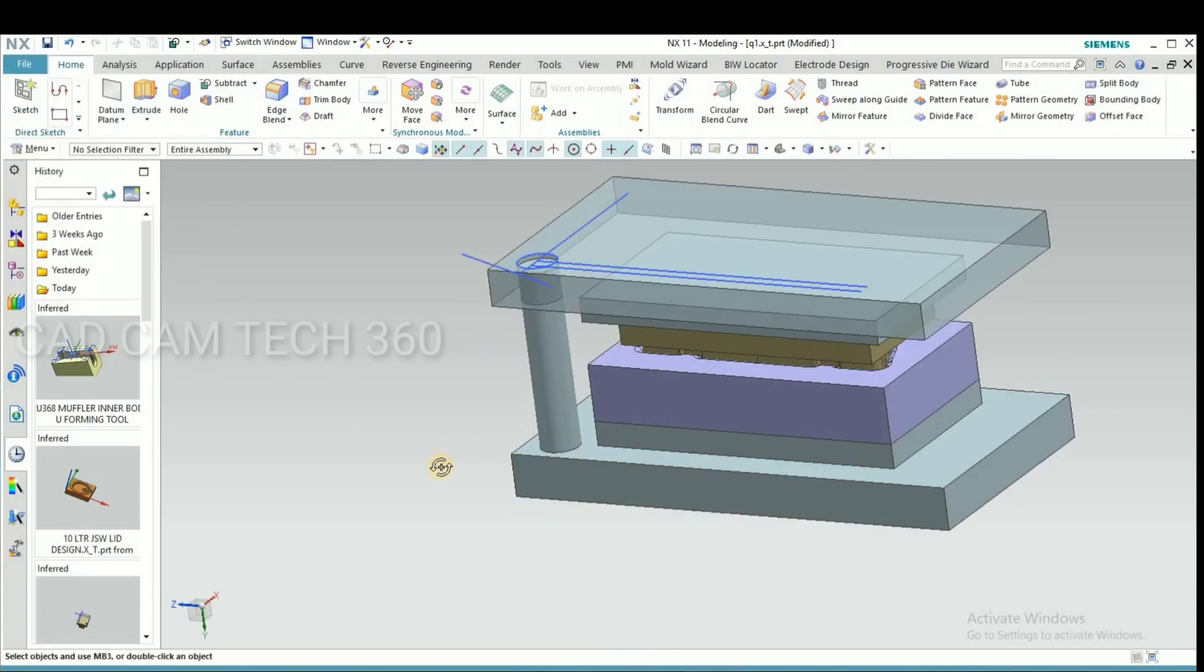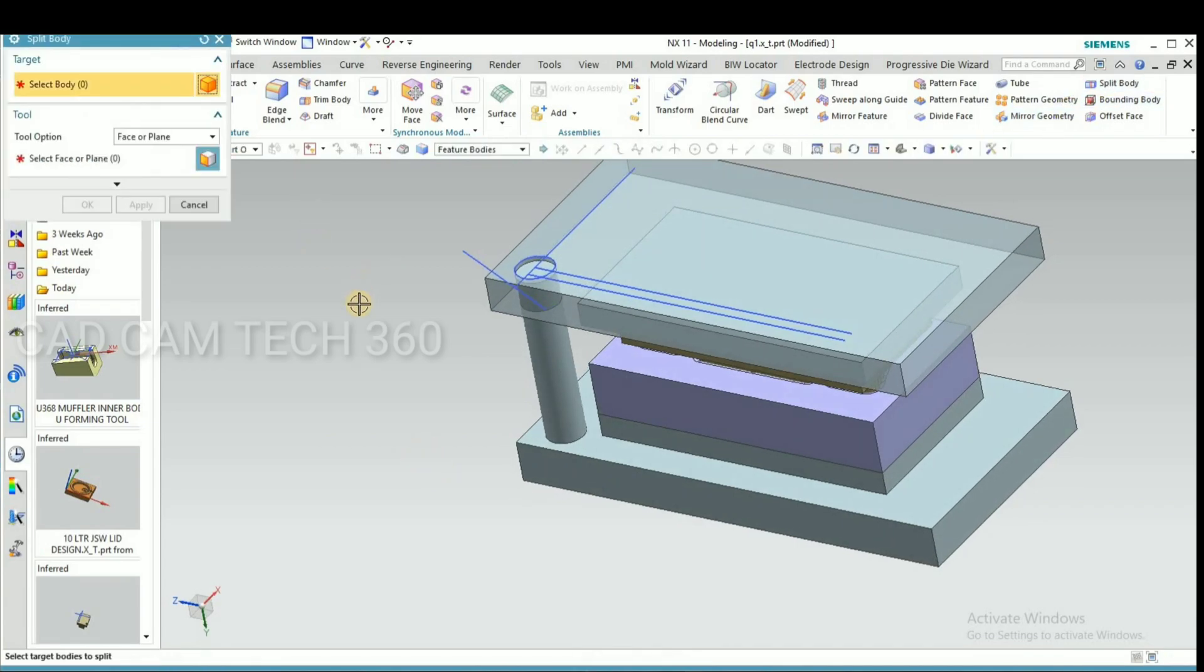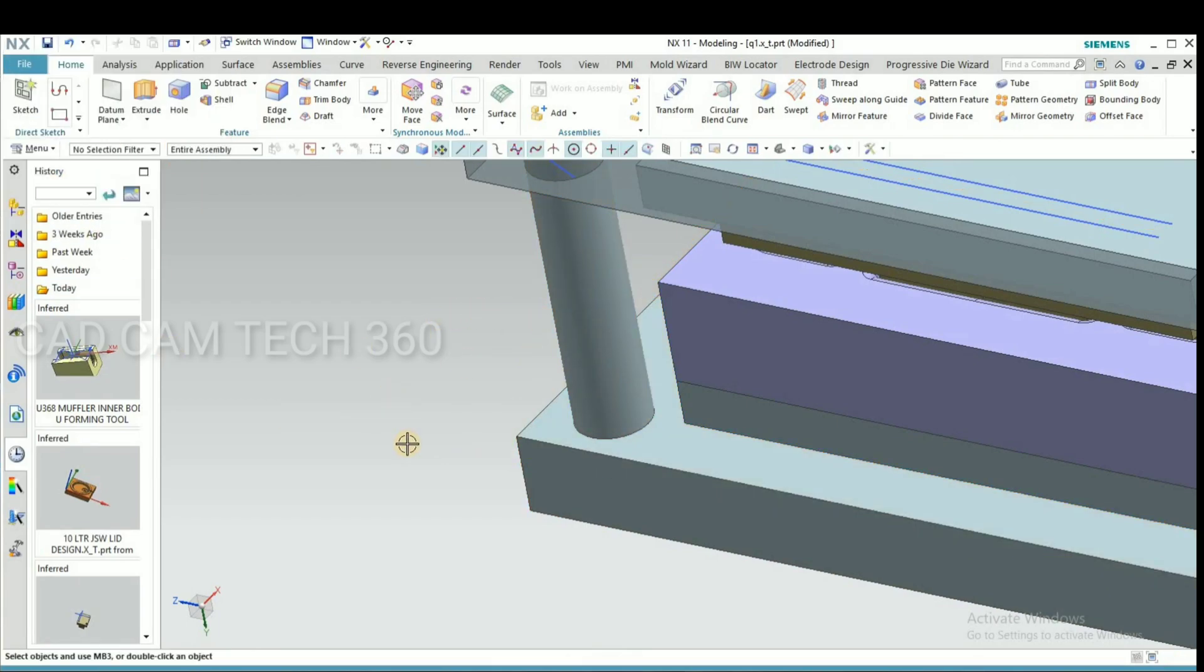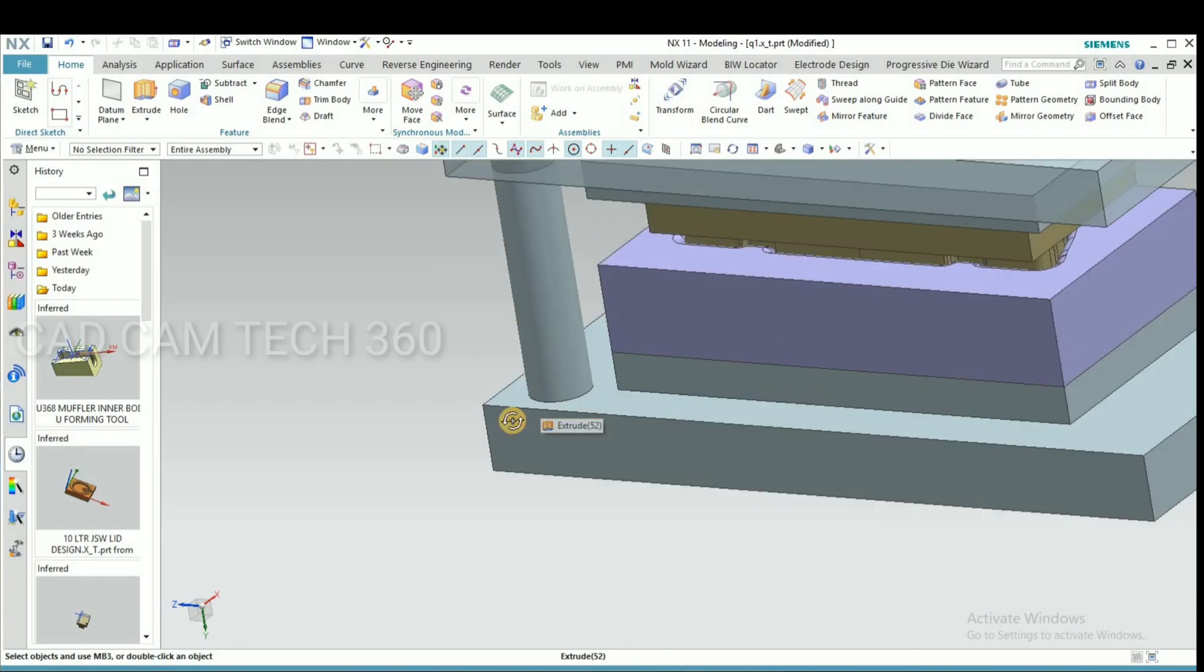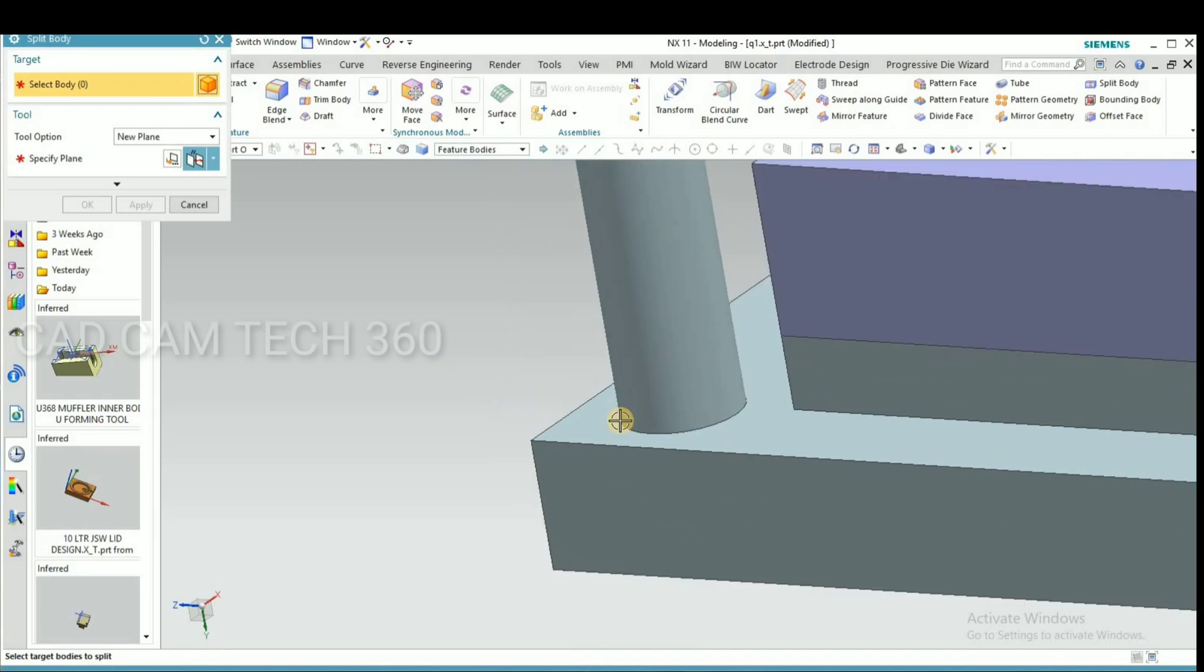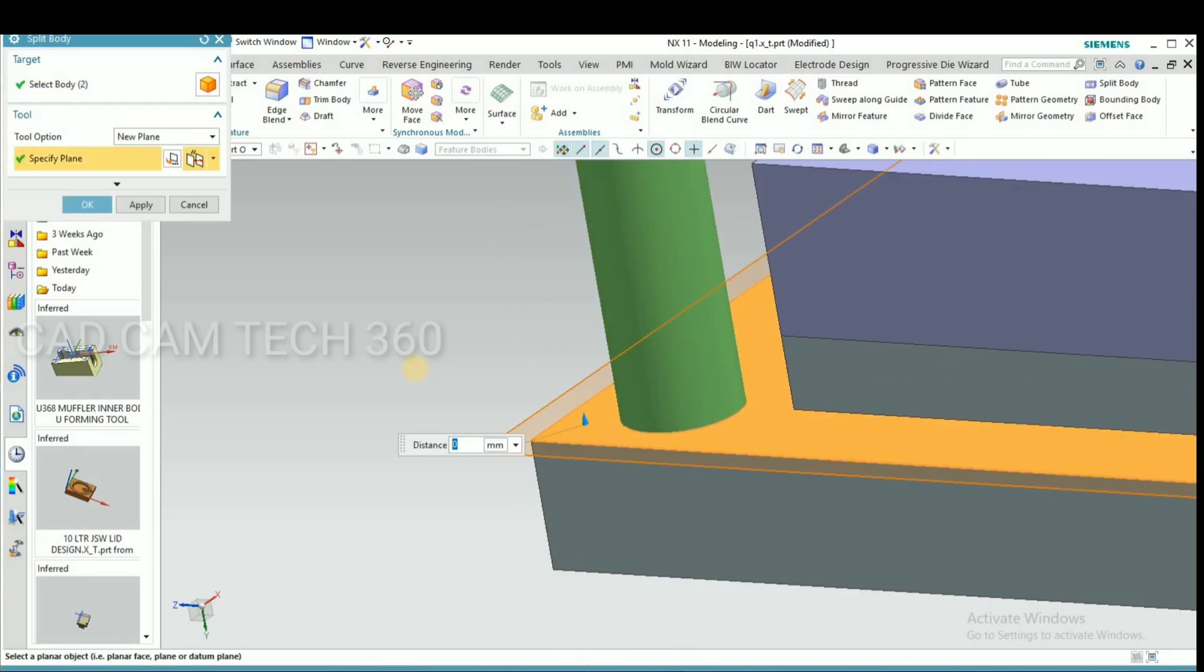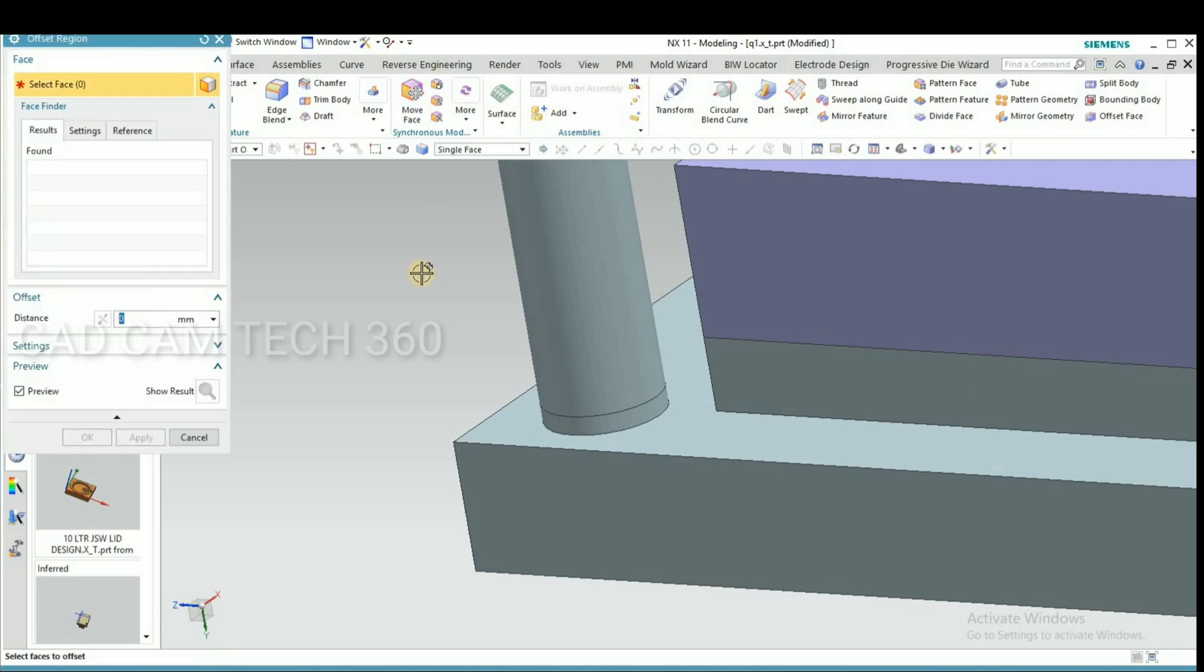It is already subtracted. We have split it. Again go to split body and give offset here 5mm.